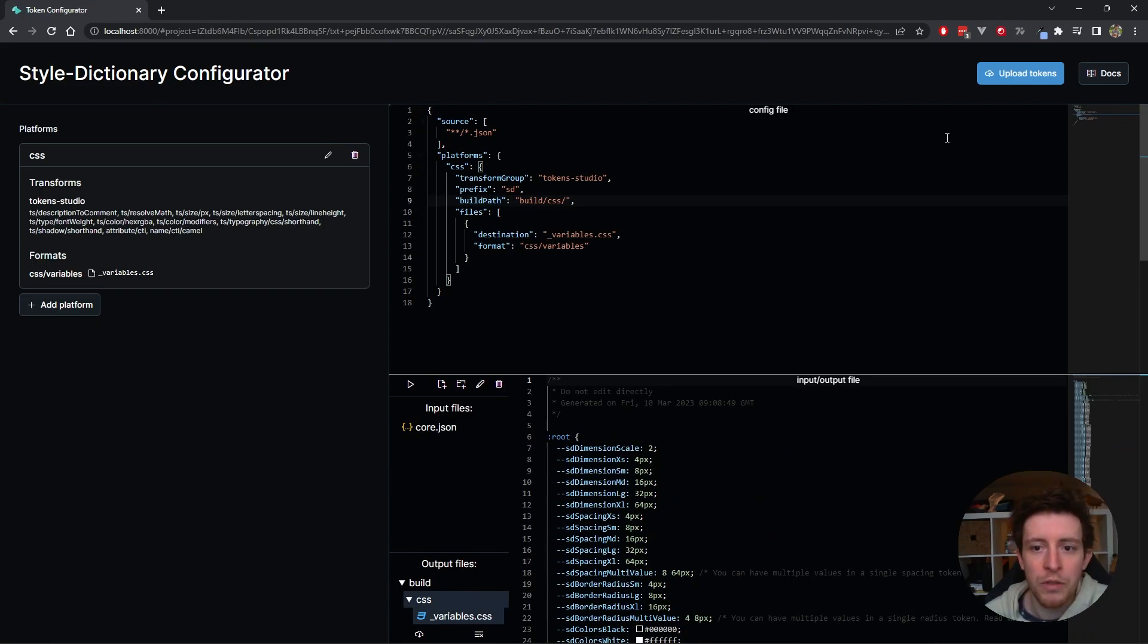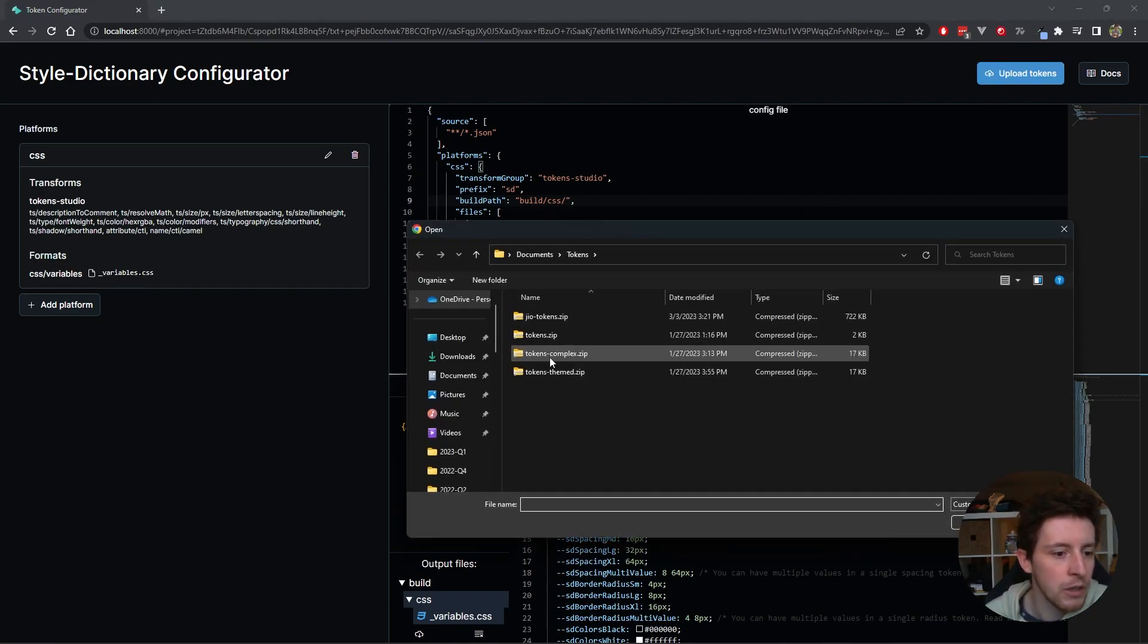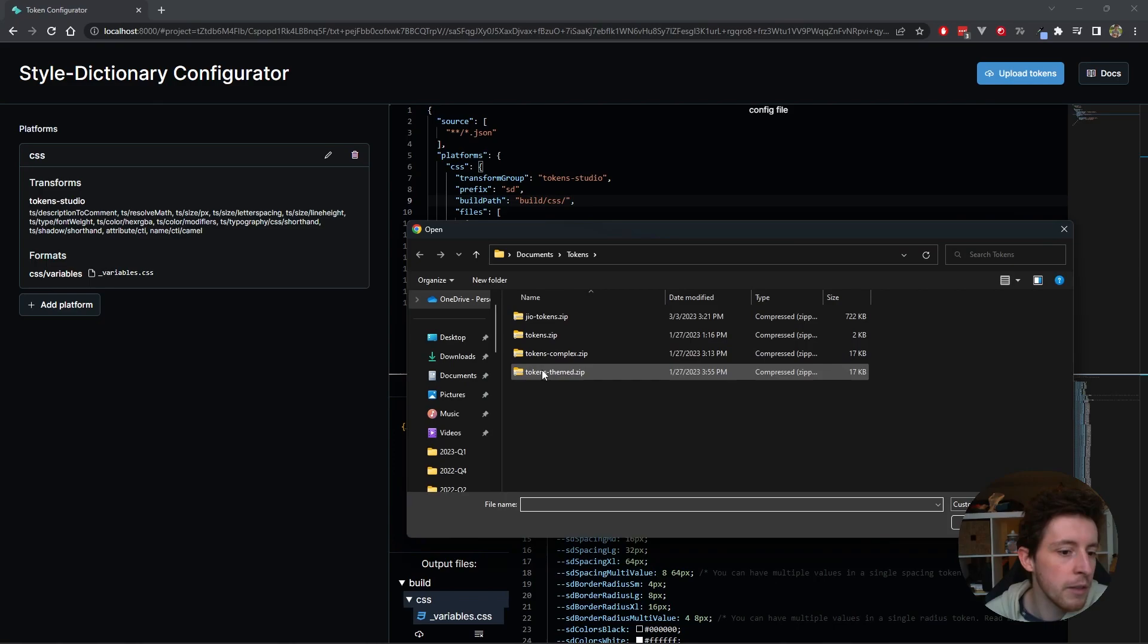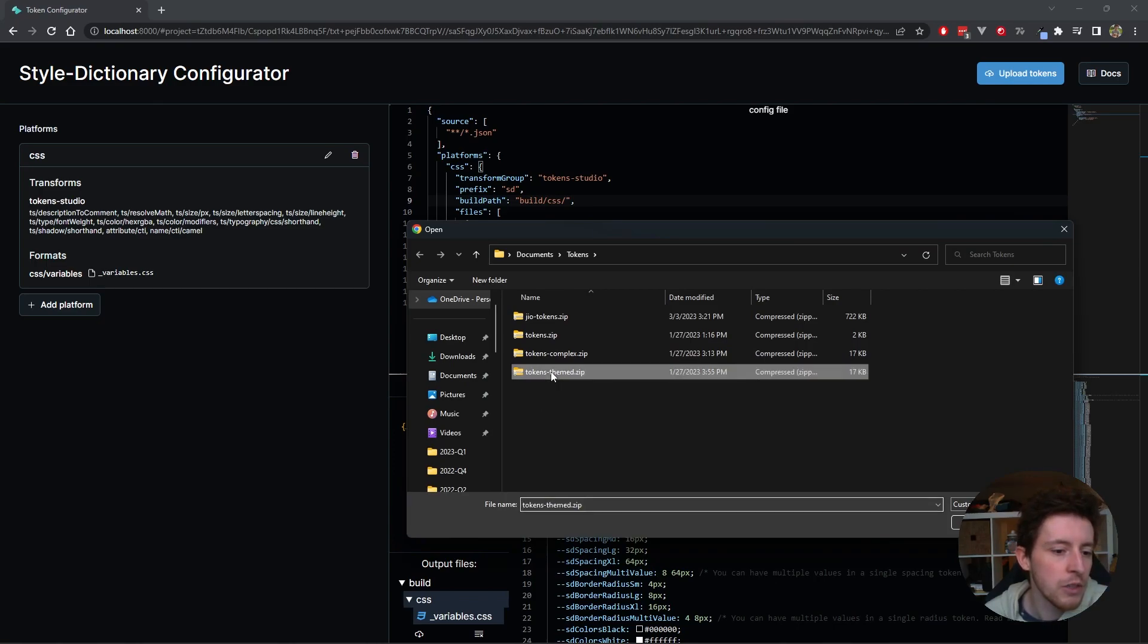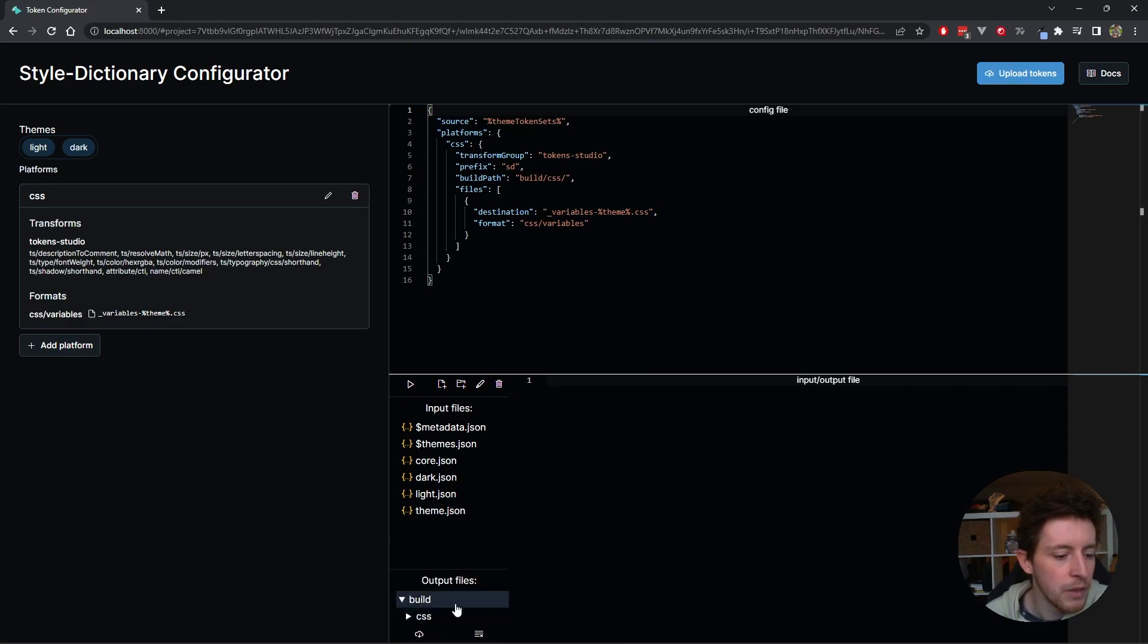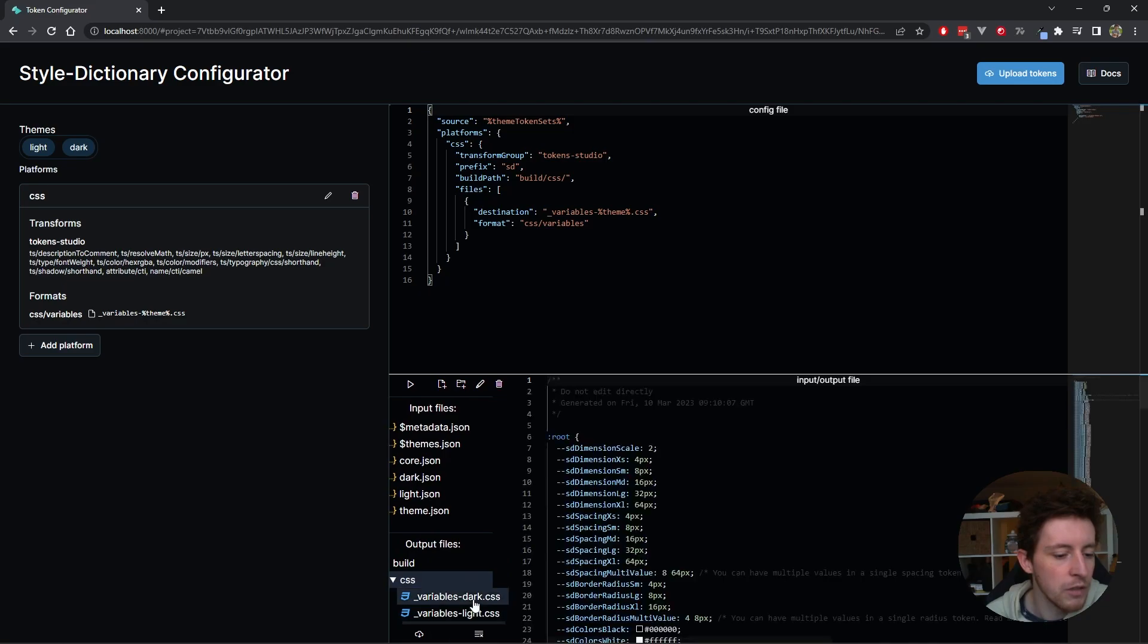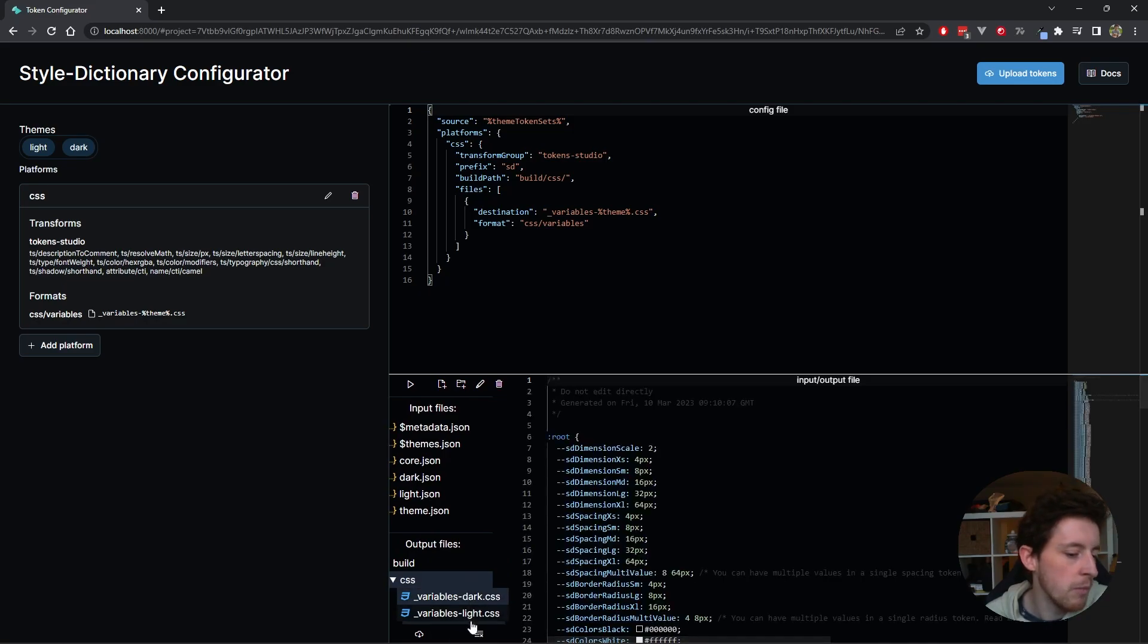One thing that's also in Token Studio is the concept of token sets and themes. Let's actually upload. You can click here, upload tokens. Let's upload a themed token set. And as soon as I click this, you'll see a couple of magic things happen. We actually have now multiple outputs. We have a variables dark and a variables light.